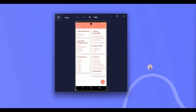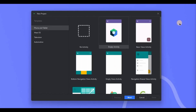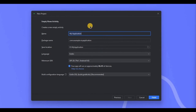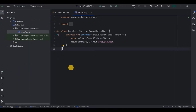Now let's create the project. Choose Empty Views Activity, name it as Notes App, and done. Now let's start with all the prerequisites.